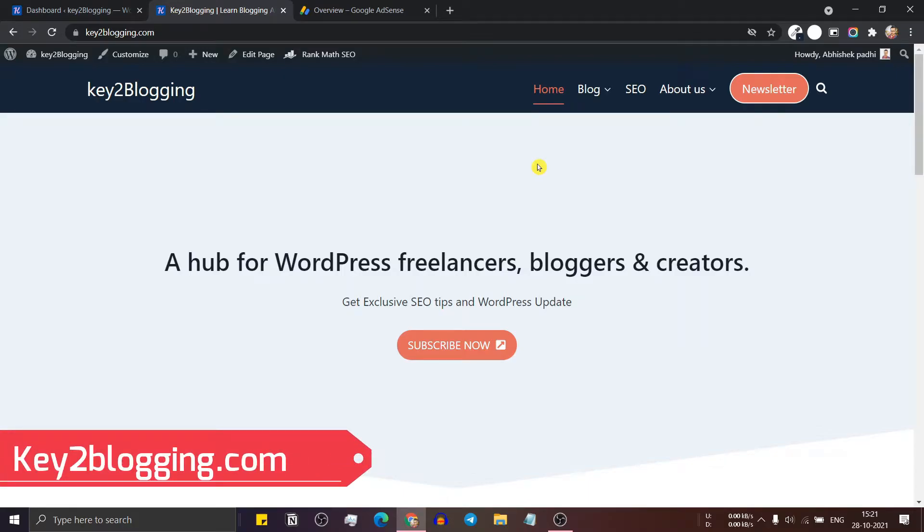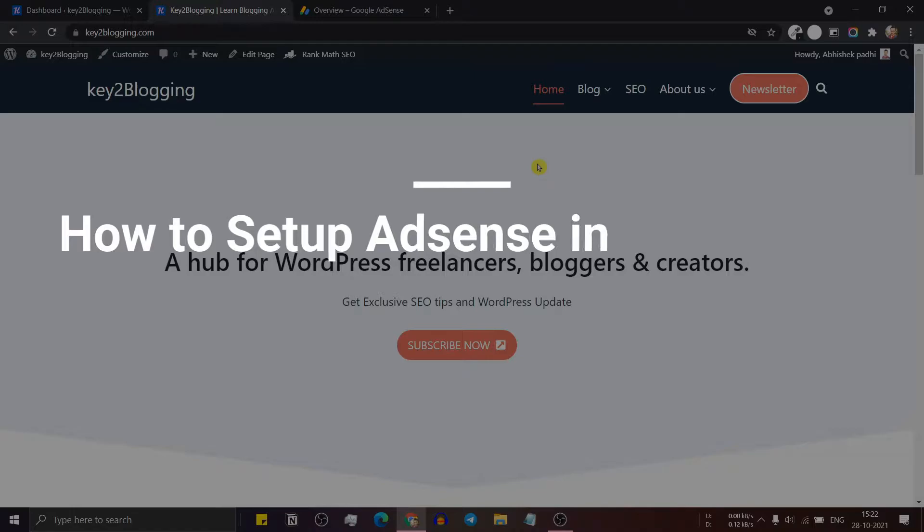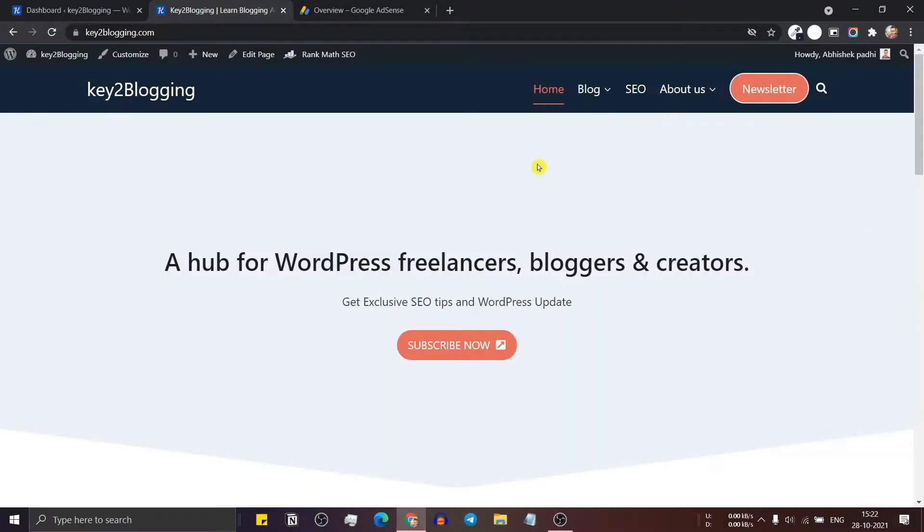Hello everyone. Welcome to Key2Blogging and in this video I will show you how you can set up your AdSense account and set up your custom ad in your WordPress website.